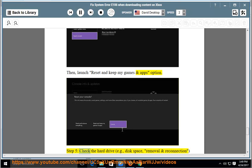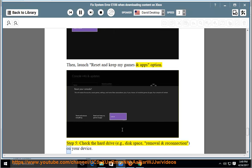Step 5: Check the hard drive, e.g., disk space, removal and reconnection on your device.